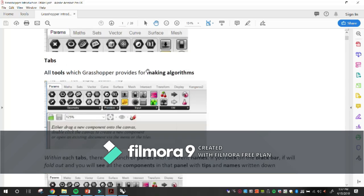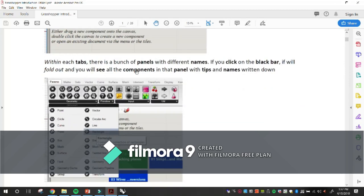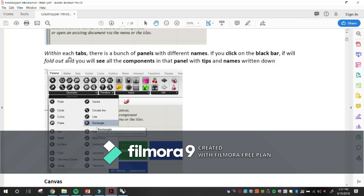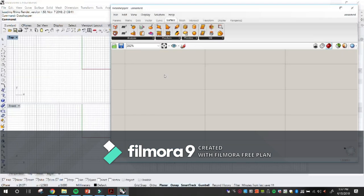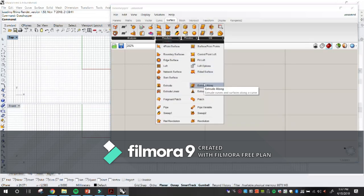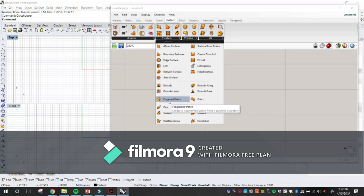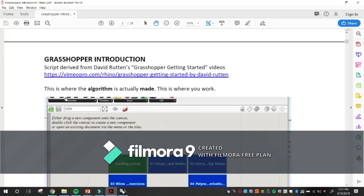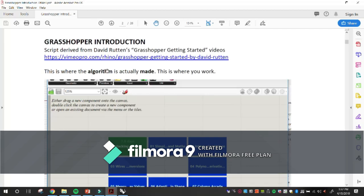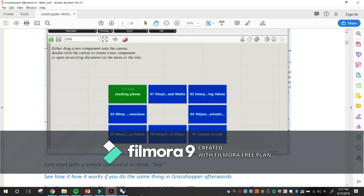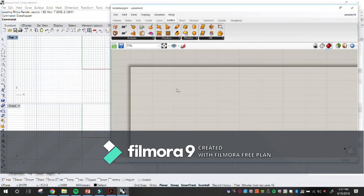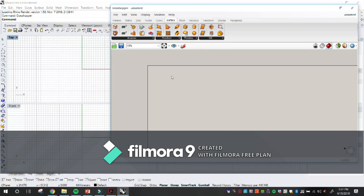The tabs contain all the tools Grasshopper provides for making algorithms. Within each tab there's a bunch of panels. If you click on the black bar, it will fold out and show all the components in that panel with tooltips and names — familiar from Rhino as well. If you place your cursor over something like 'Extrude Along,' it tells you 'extrude curves and surfaces along a curve.' Beneath that we have the canvas, which is where we draw and compose our algorithm.